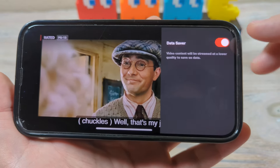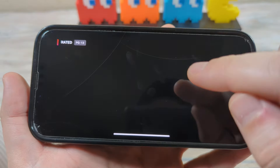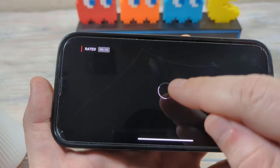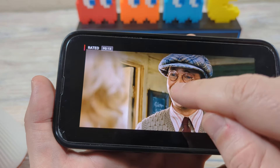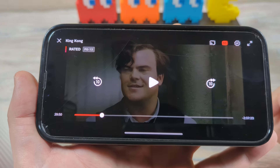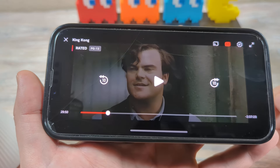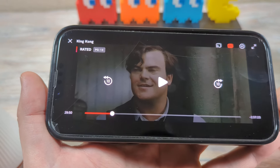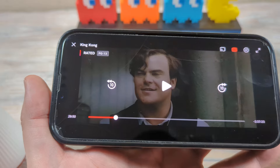You're going to notice an option here for Data Saver. We turned it off, but you're going to want to go ahead and turn it on. That should help with the smoothness of your videos.